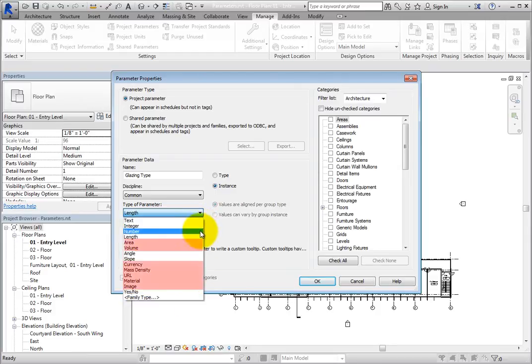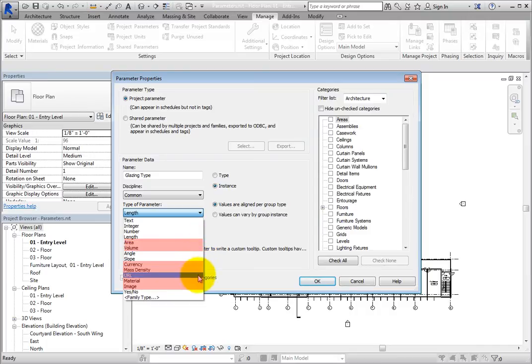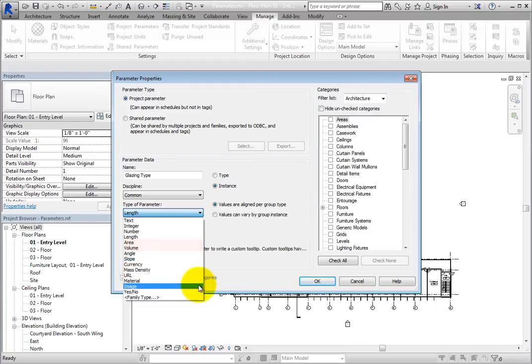But when it is set to Text, Area, Volume, Currency, Mass Density, URL, Material, or Image, the group options are available.